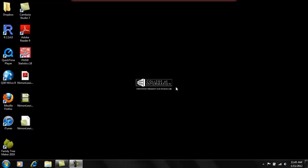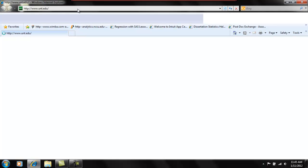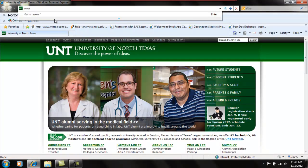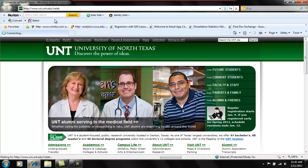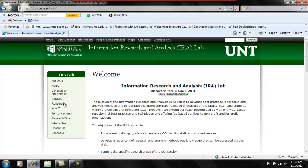Well that about does it for this video demonstration. Again, my name is Amanda. I'm from the University of North Texas COI Information Research and Analysis Lab. You can visit us at our webpage, the address is www.coi.unt.edu/iralab. On our webpage, you can find out more about us. You can see our hours, schedule an appointment to come talk to me about your research. We have a couple of these demonstration videos on here under How To, as well as a whole host of both qualitative and quantitative research resources. So feel free to take advantage of that. And thanks again.